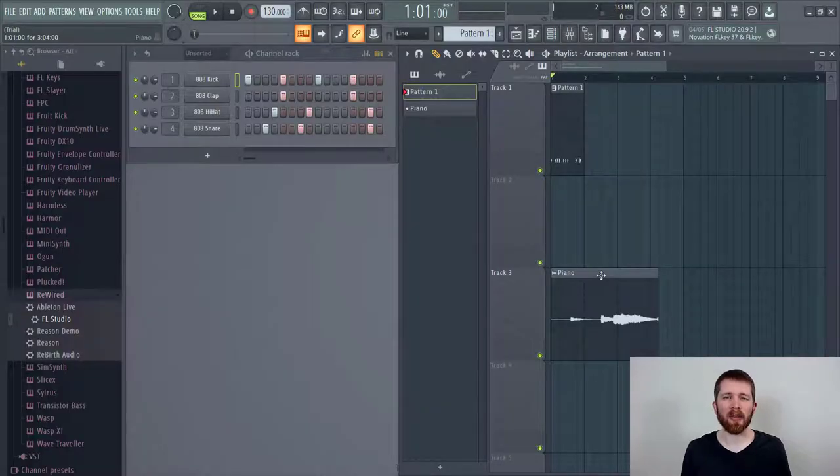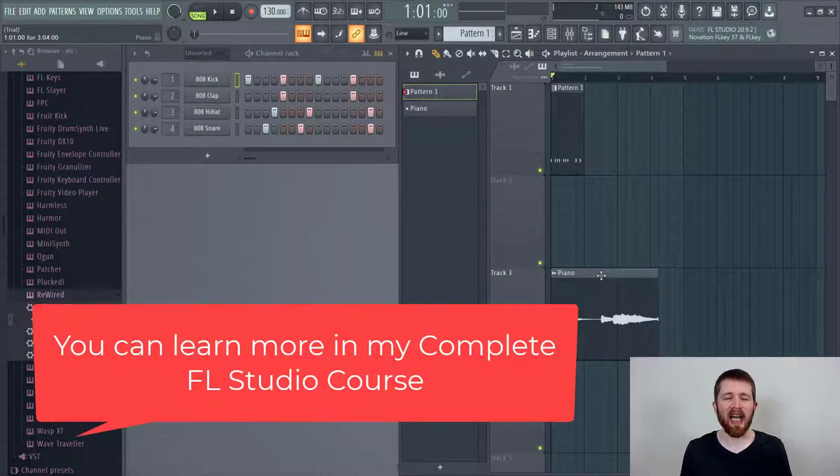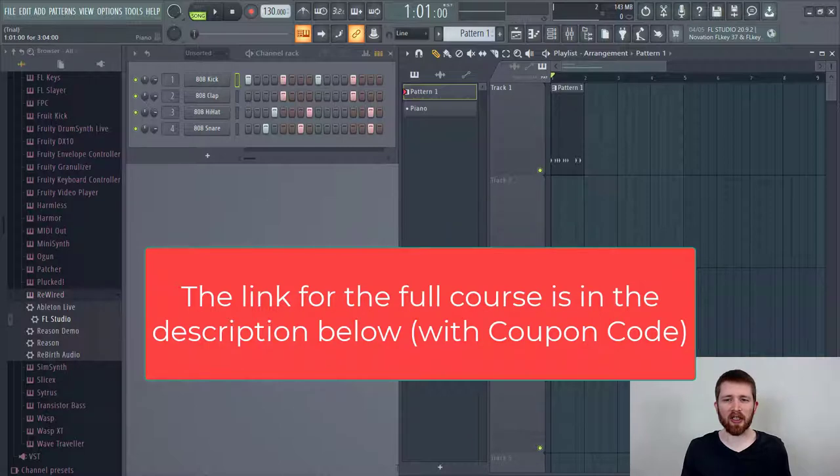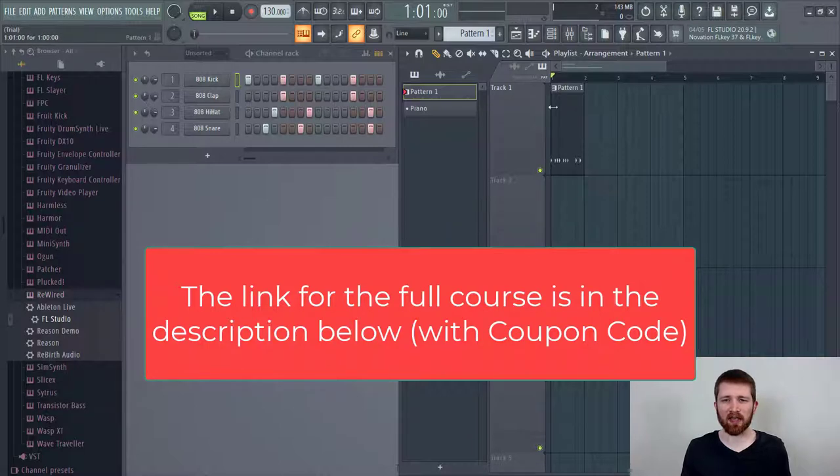So this will work with both sound files, something like samples, as well as MIDI files. So I have both here and I'm going to show you how to copy and paste each of these.